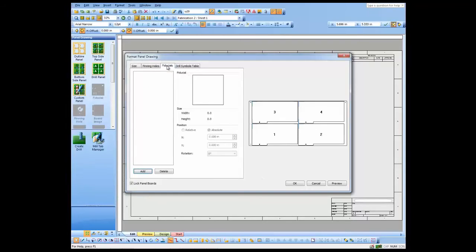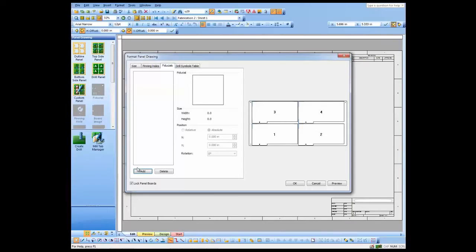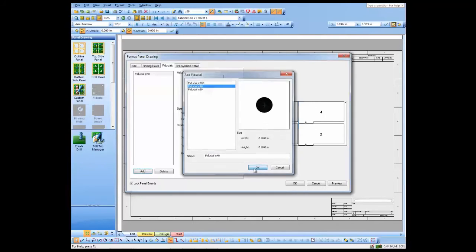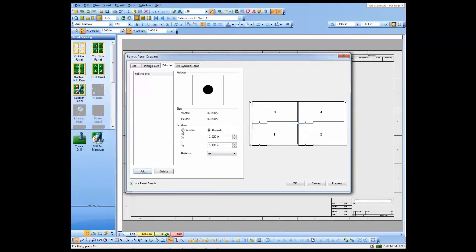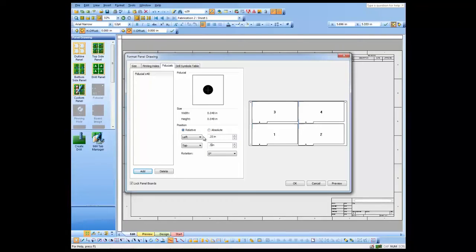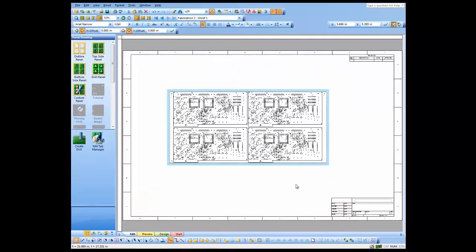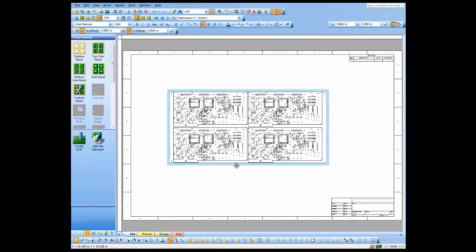Now I'm going to add fiducials in the same manner. I choose the fiducial I want to add and then choose the location. Again, you get a small preview. Now that I've placed my pinning holes and fiducials, we'll let them populate on the design.